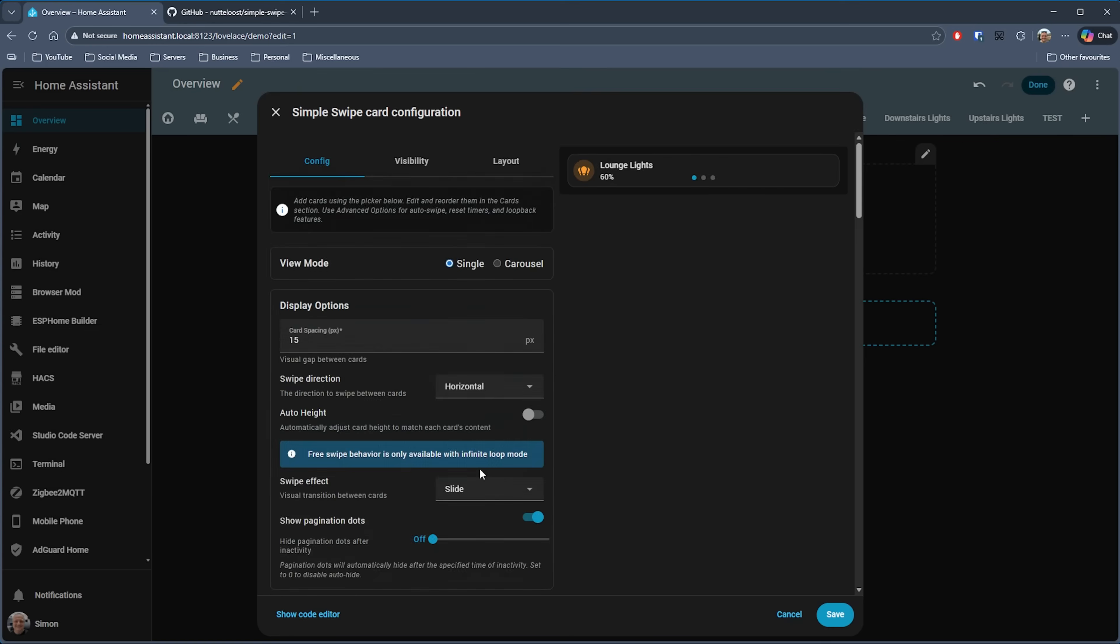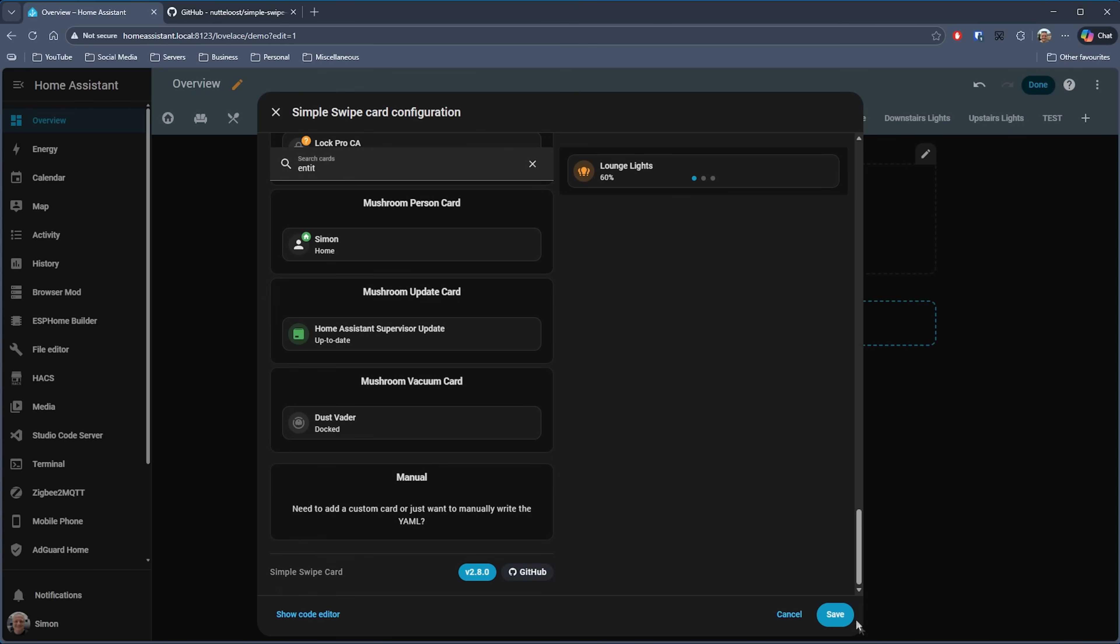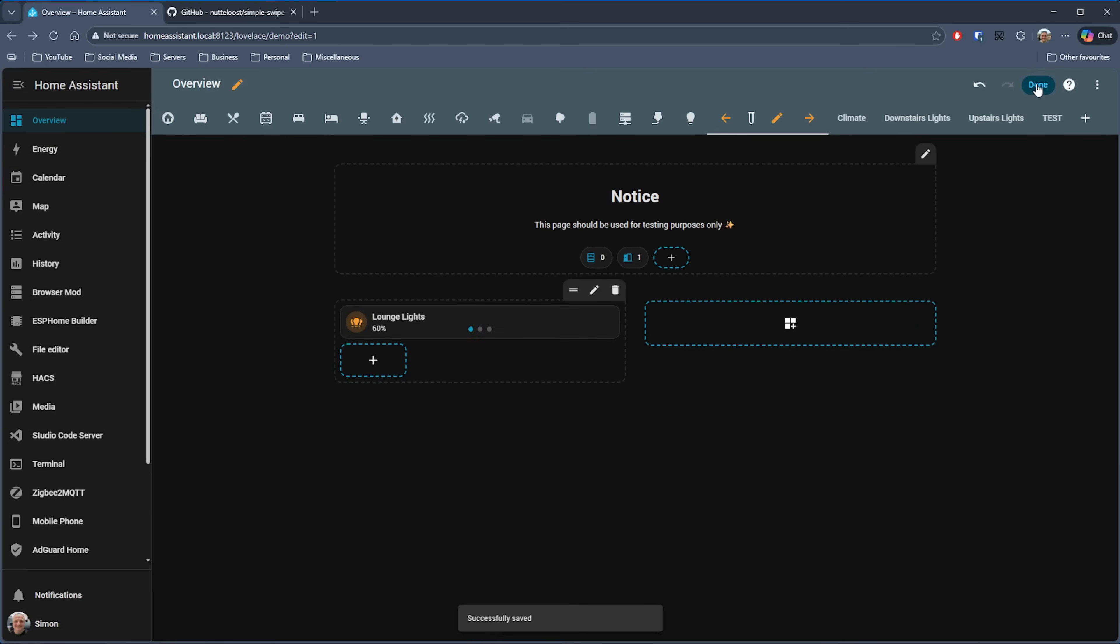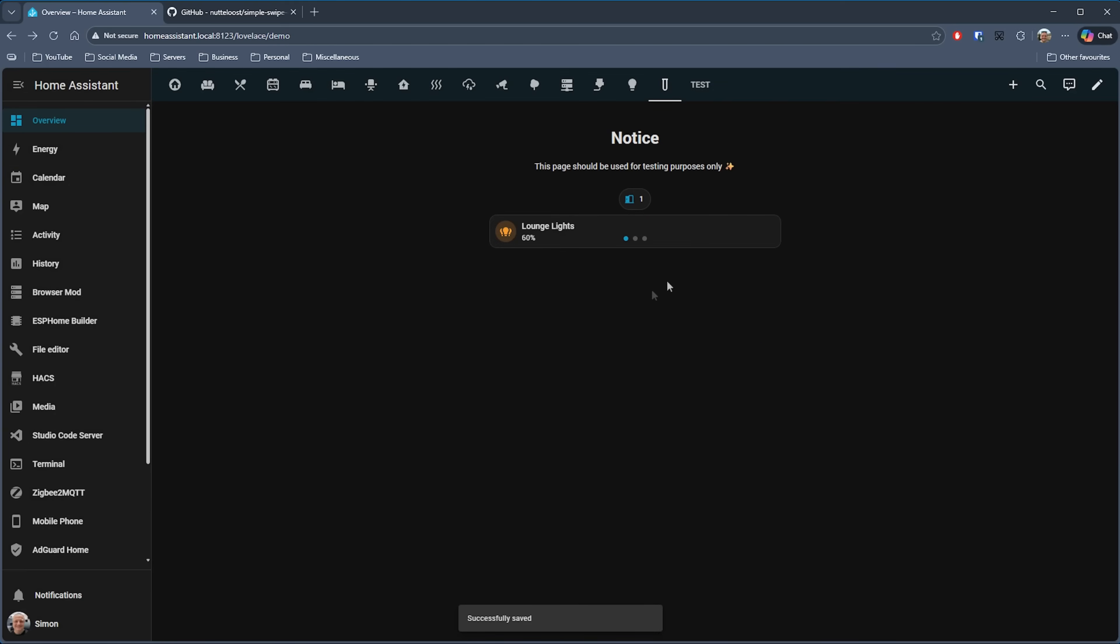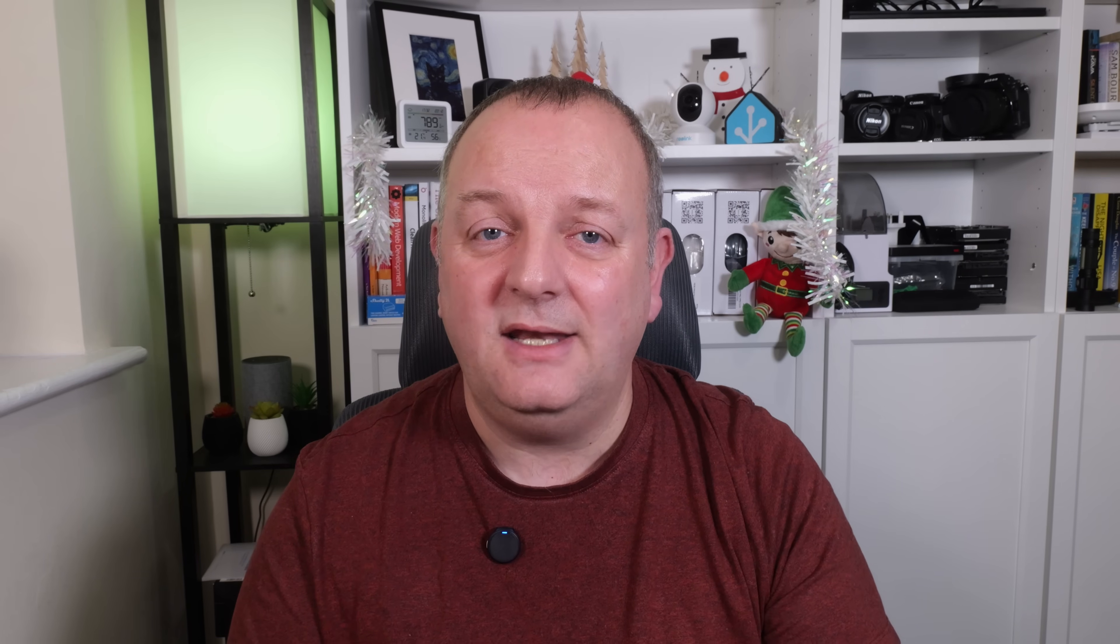Now you can see I've got this button on the dashboard, and I can slide this back and forth. I can click on the dots as well to move to the next item, and of course I can control the device on each particular button just like normal. If you don't want the dots displayed, then you can turn those off using the pagination dots option in the settings.